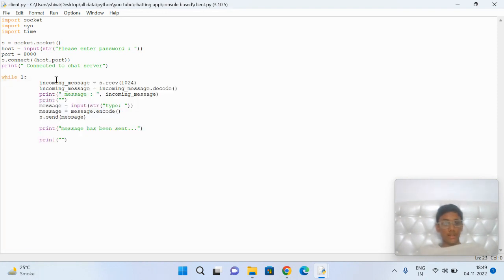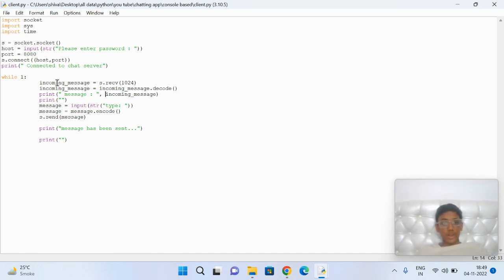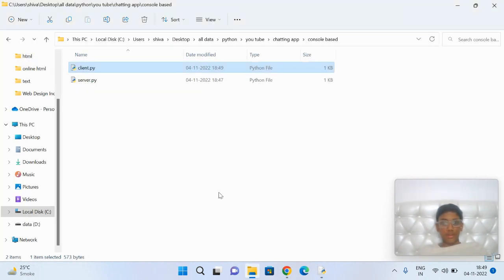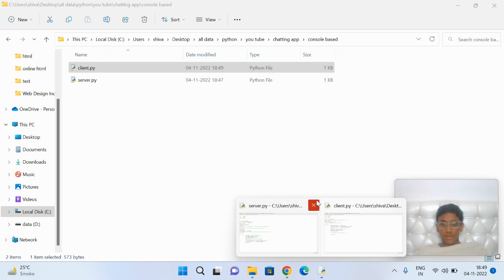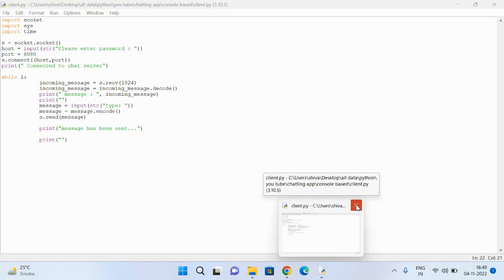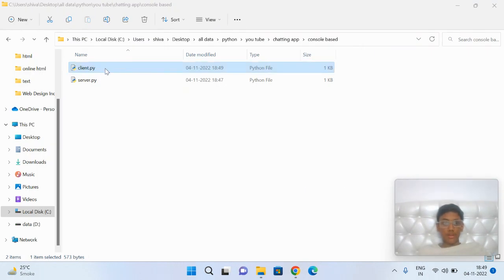This receives the incoming message and can also send messages. Let's save it and go to the file. Let's close the files because we're going to open them here.